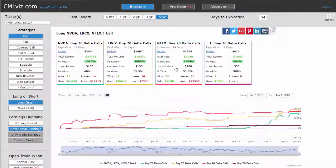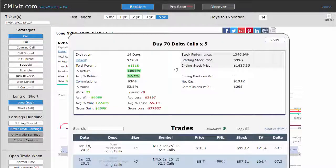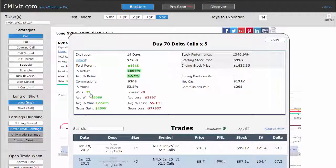Finally, we can look at Netflix, which had the lowest win rate. The average trade win is 127% while the average loss is 55%. So while the trade wins just a bit more often than it loses, the returns are substantially larger for the winners than they are for the losers.